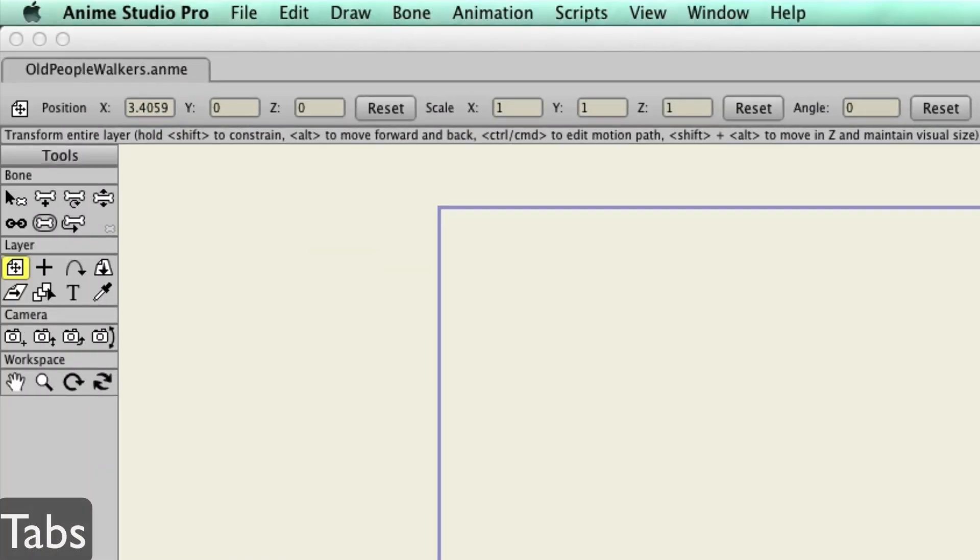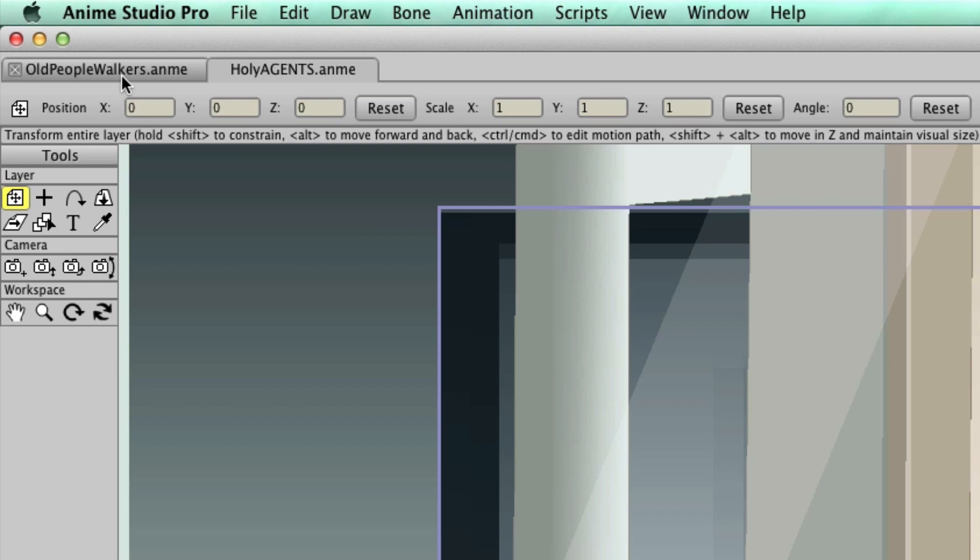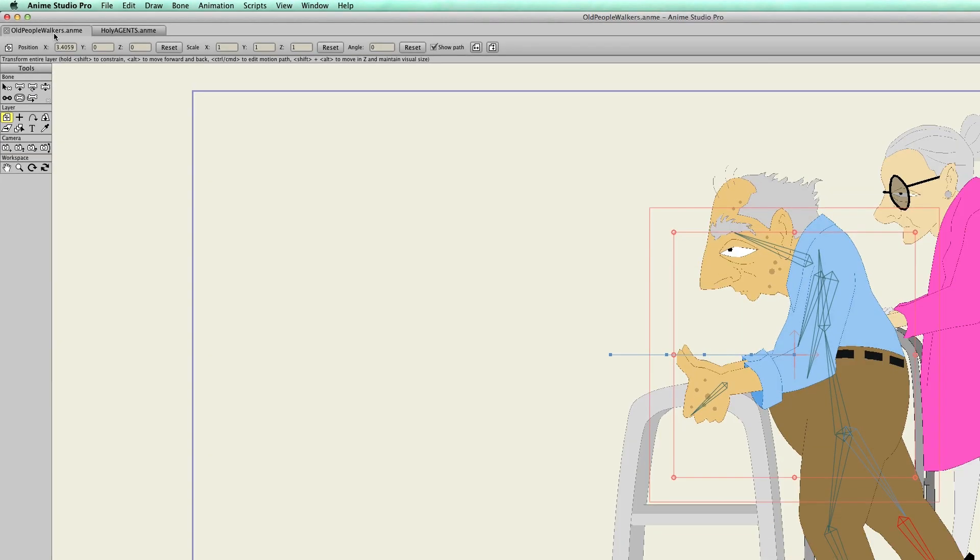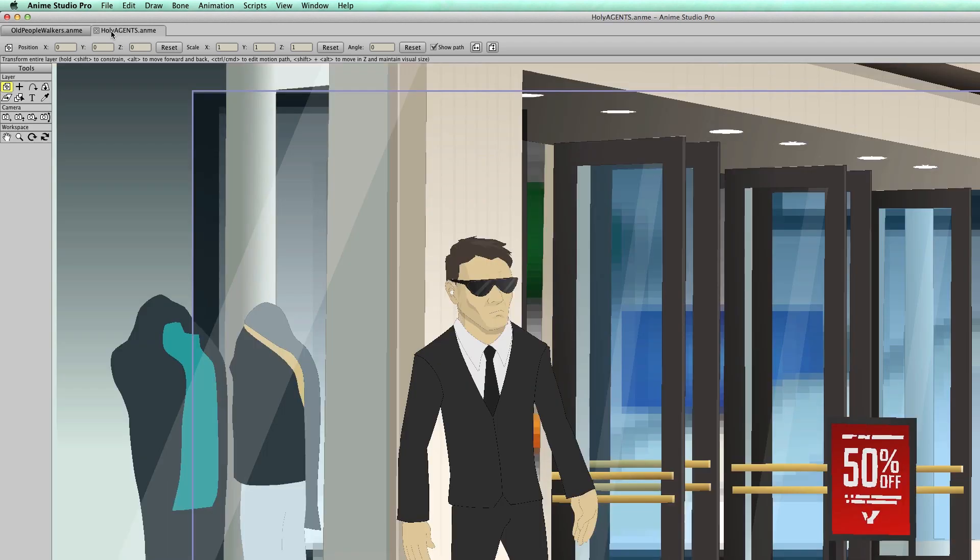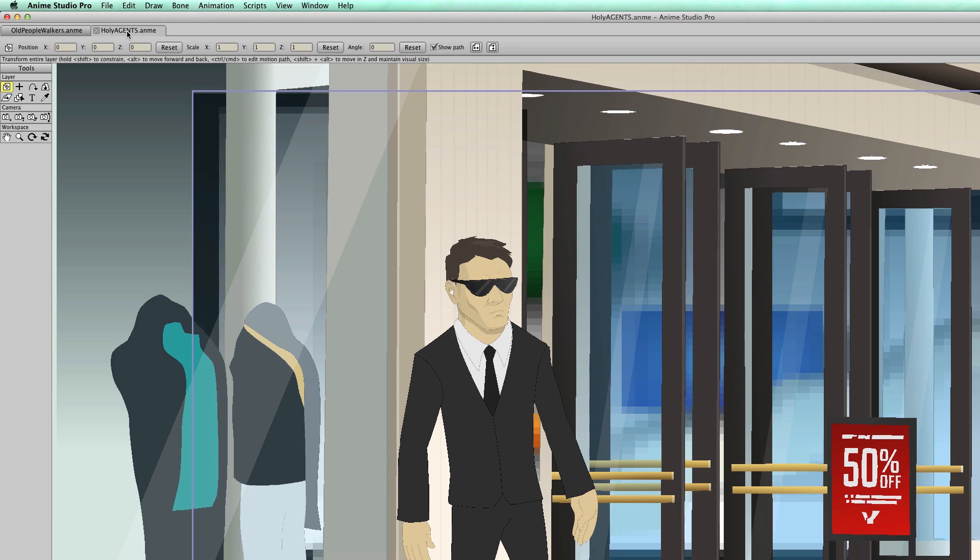When you open up or create a new document, if you have an existing one open, it will create tabs for these project files. You can continue to do so by opening up additional files and easily jump between project files and even copy and paste vector graphics between the two. This can make working on multi-scene projects a lot easier.